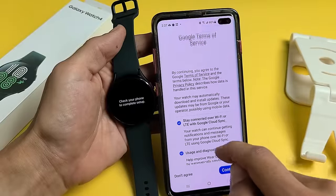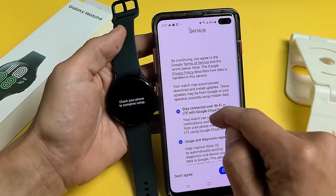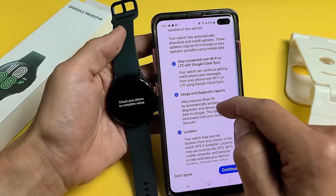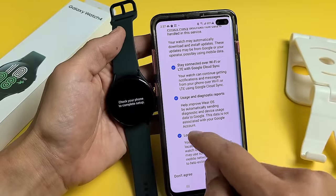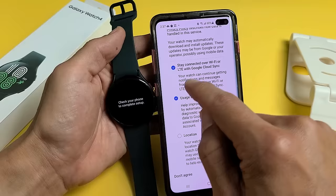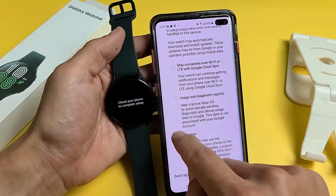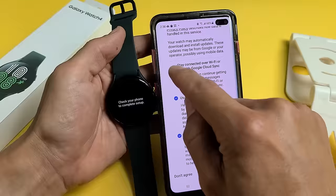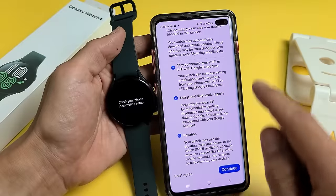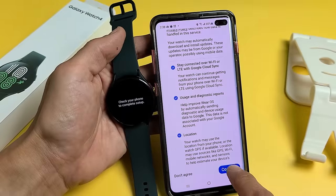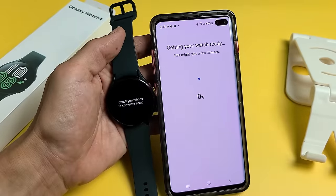Here you can go ahead and read through the Google Terms and Services. These are all optional — you can uncheck these and still continue. It's up to you. For me, I'm fine with all of these, so I'm going to tap on Continue.